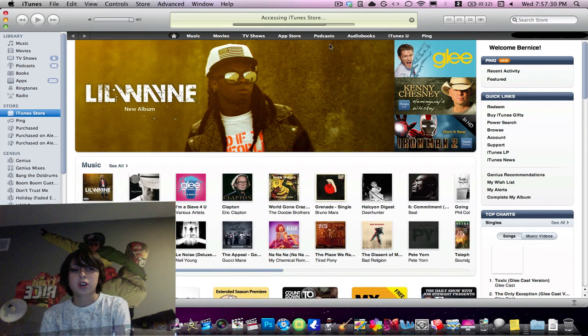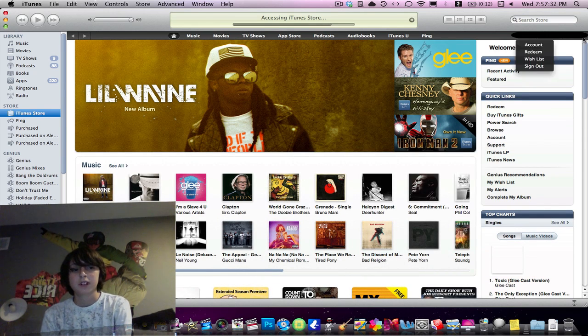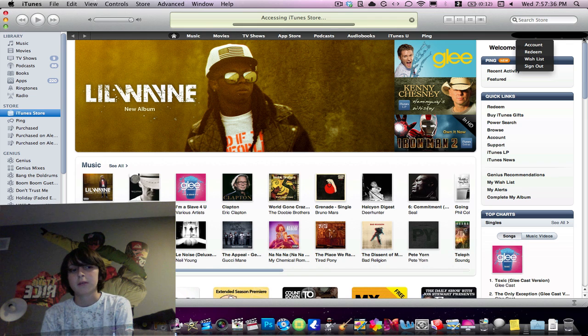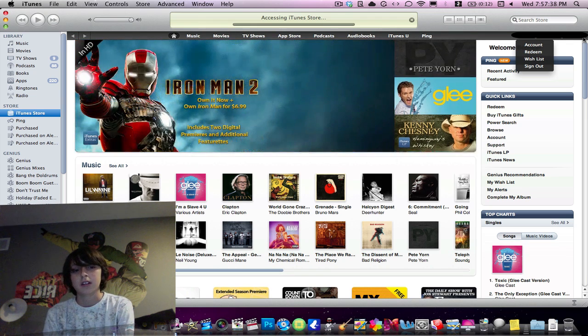Now make sure on the right hand side you are signed into the account you want to be signed into. I'm going to cut the camera right now — I'm not actually signed into the right account and I will turn it back on once I'm signed into the right account.